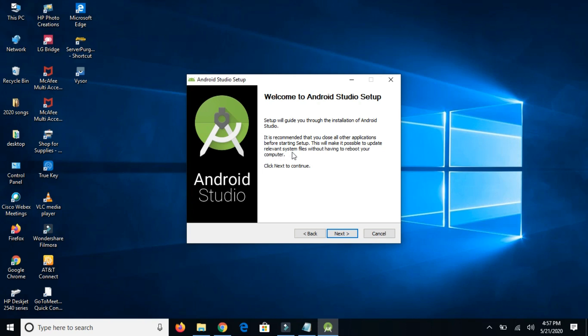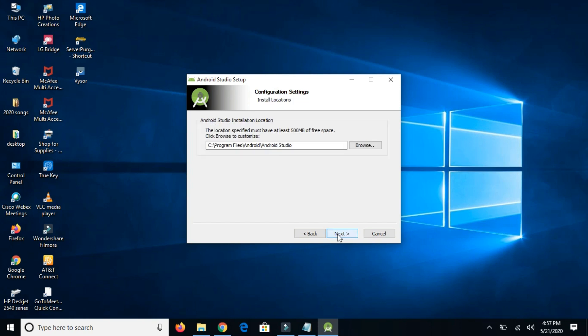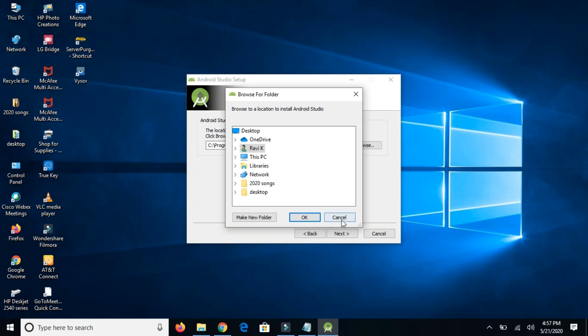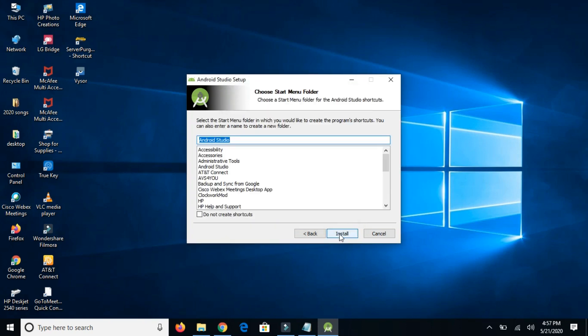Check this, this is for the AVD. If you want to change the directory, then you can change it by clicking on this button and you can select any directory. In my case, I'm not changing, clicking on next.